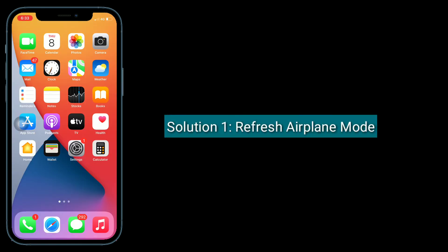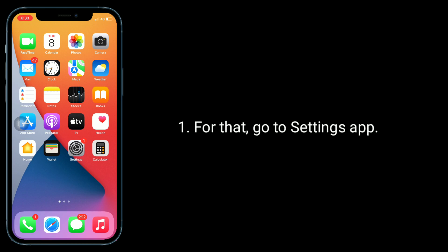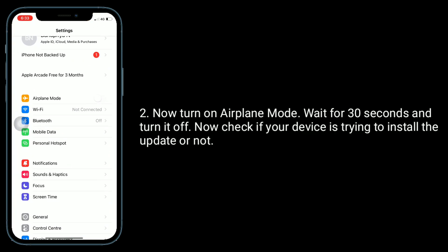Solution 1 is refresh airplane mode. If it's a network related issue, this solution will help you. For that, go to the Settings app. Now turn on airplane mode, wait for 30 seconds and turn it off. Now check if your device is trying to install the update or not.